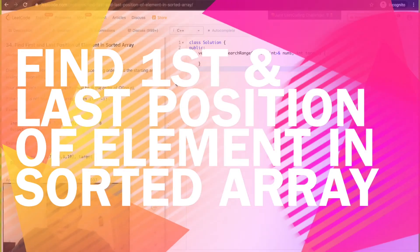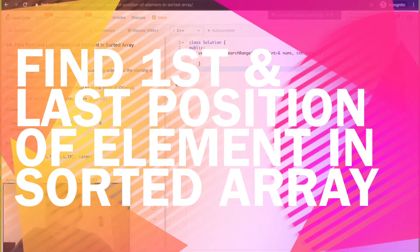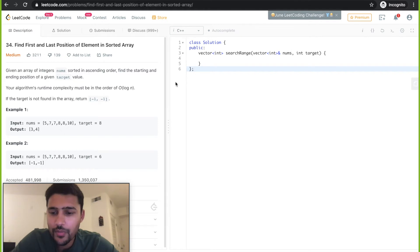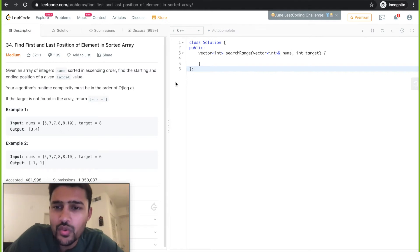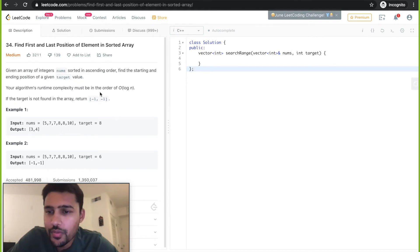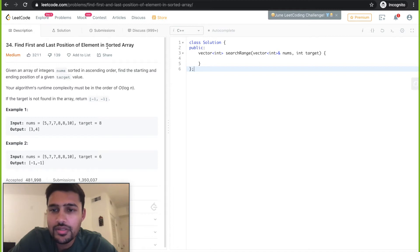Hi guys, this is Nikash here. I'm back with a different problem today. This is one of the important problems asked in Google interviews. Let's go over the problem first. The problem name is 'Find First and Last Position of an Element in Sorted Array.'